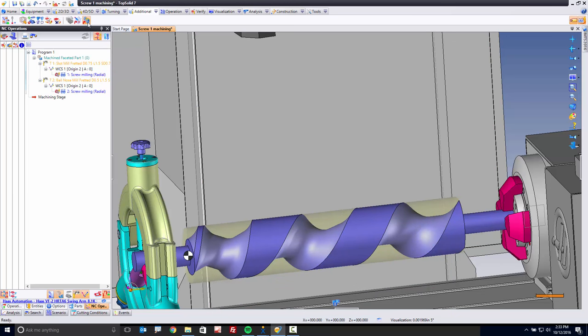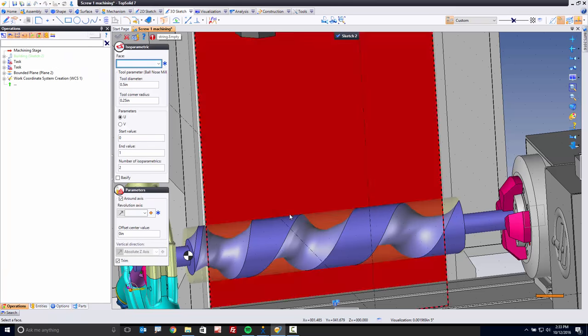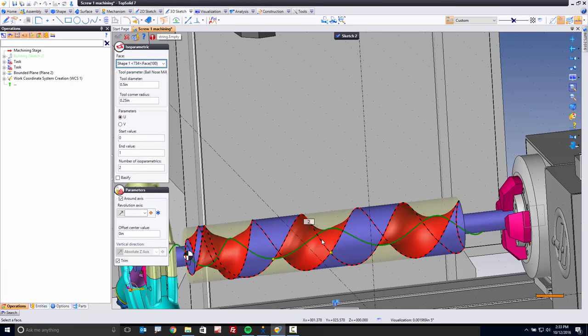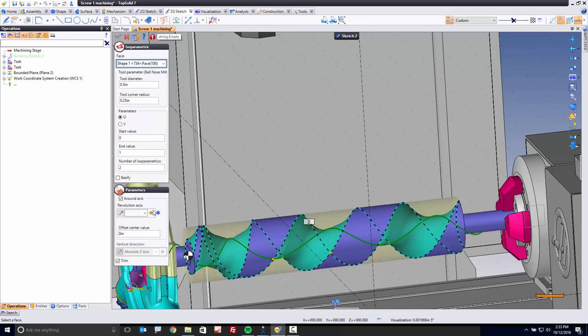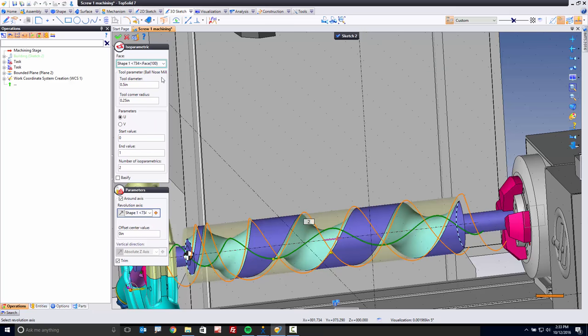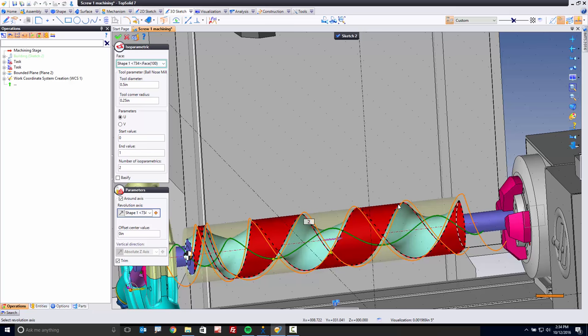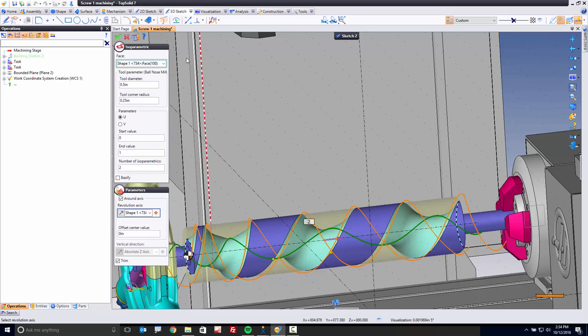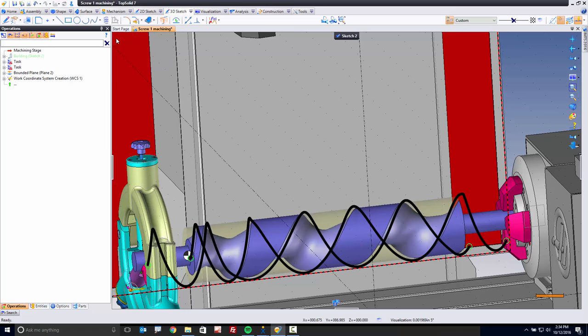What I'm going to do next is go to a command here we call isoparametric curve on parallel. This command allows you to create a curve based on the isou or isov, which is the spine of the surface, based on a rotation axis, based on a tool size. So tool diameter, half inch, corner radius, quarter inch. So yes, a bullnose cutter could be calculated as well. And what these curves are calculating are a shift for us to start the toolpath further in on both sides of the tooth.